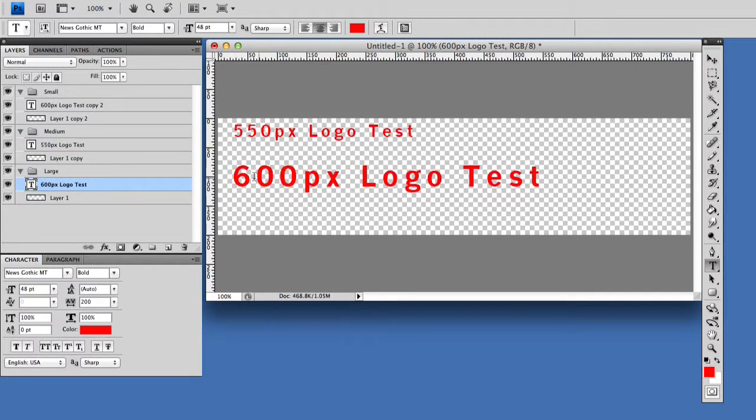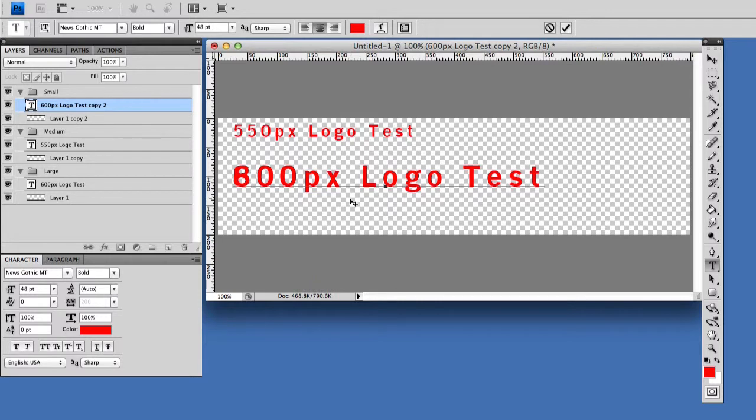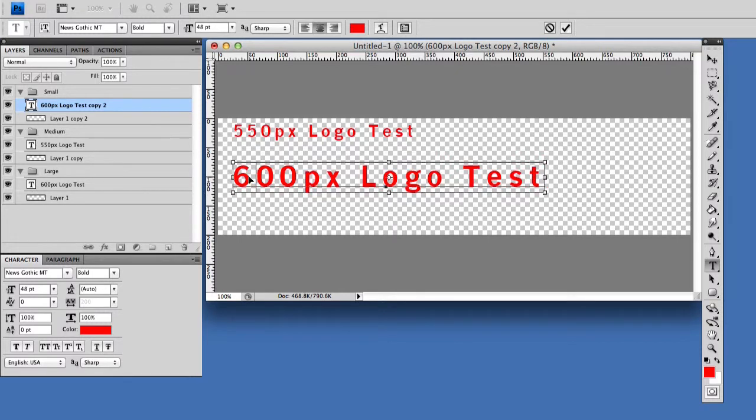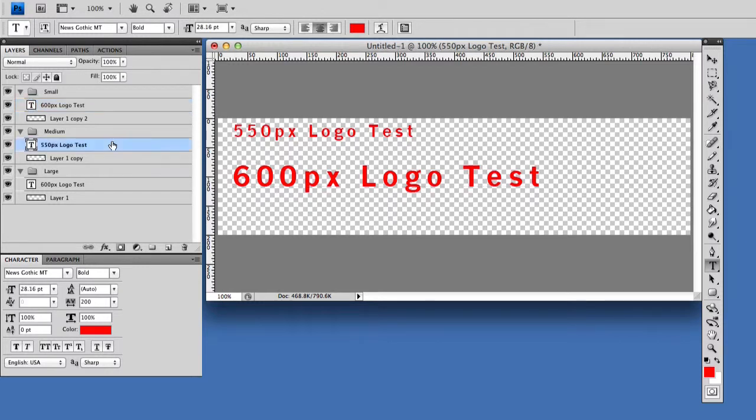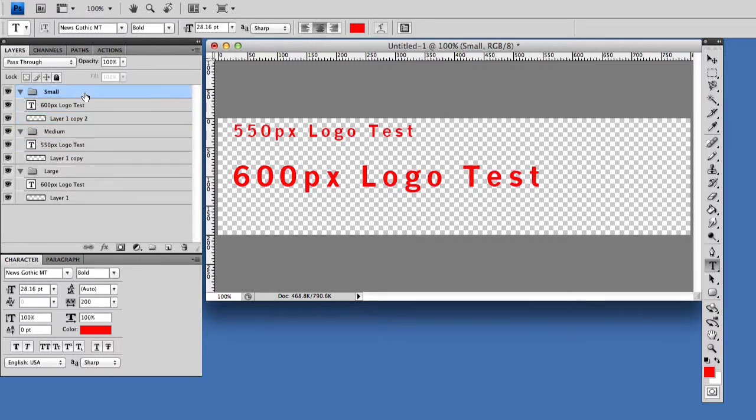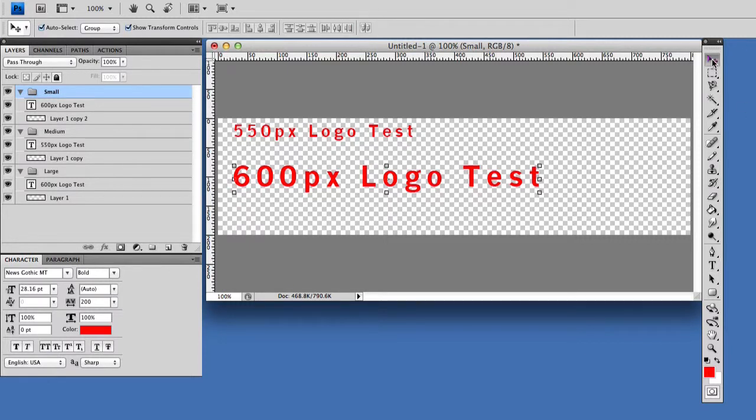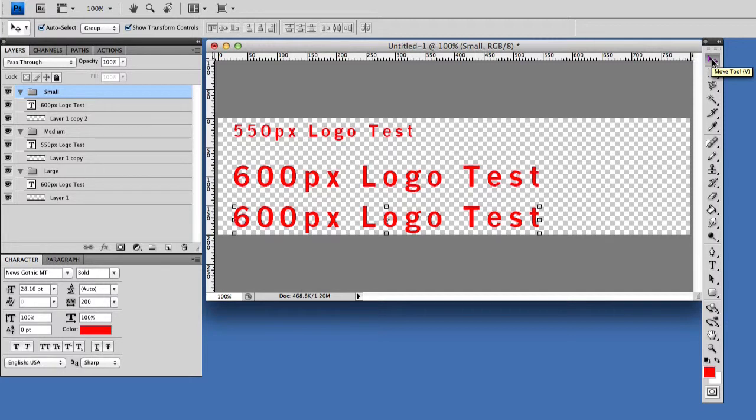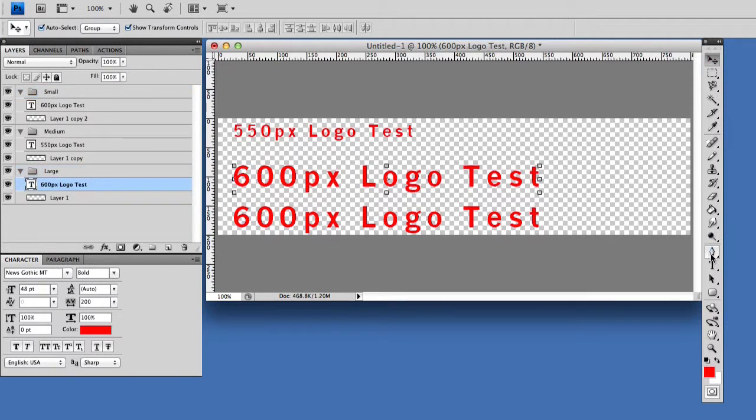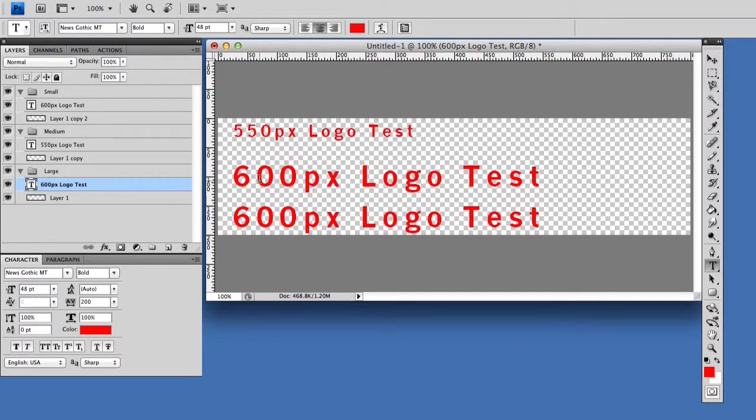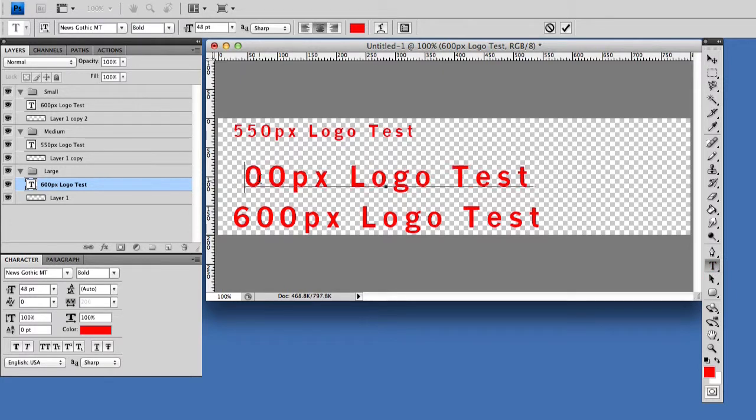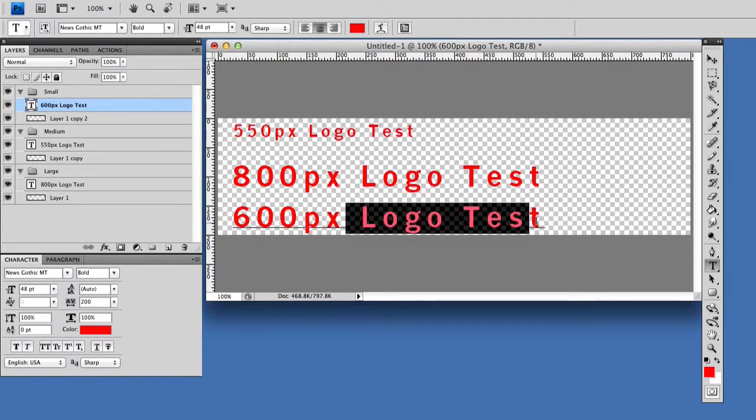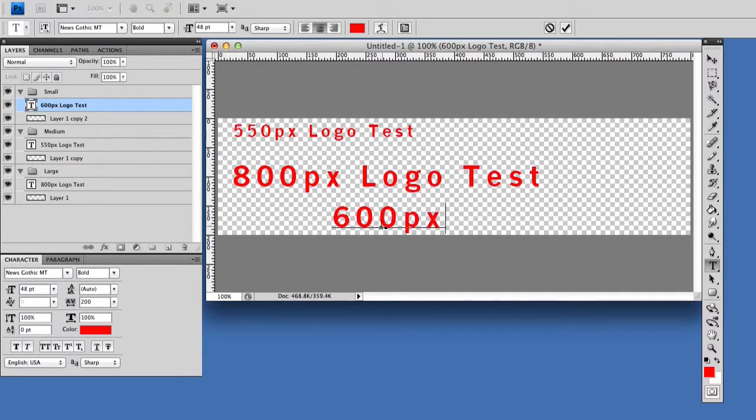This is actually 800. We have our small in here, I need to get out of the way first. Now I'm going to change this to 800. For small we're going to remove this, I'm going to change this to 370.